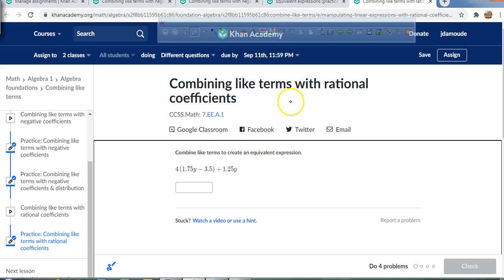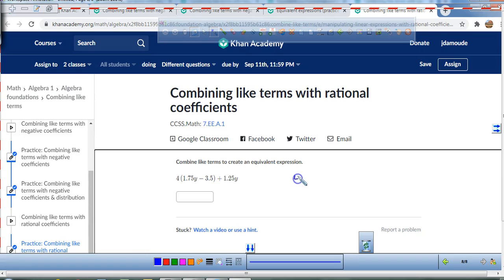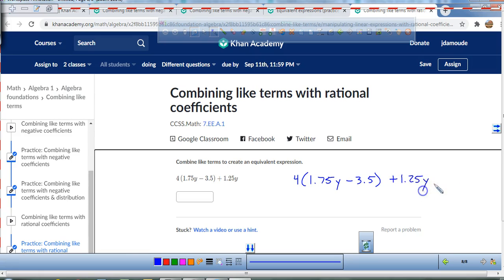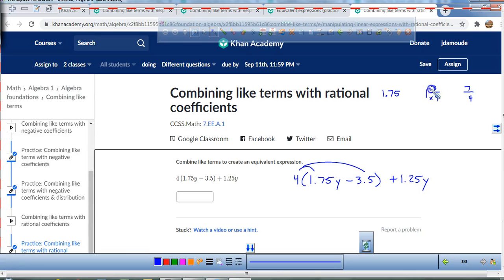Combining like terms with rational coefficients. If you want to do it by hand, I like using mixed numerals and fractions. For example: 1.75 is the same as 1 and 3 quarters, which as an improper fraction is 7 over 4. 3.5 is the same as 3 and a half, which is 7 over 2. And 1.25 is the same as 1 and a quarter, which is 5 over 4.